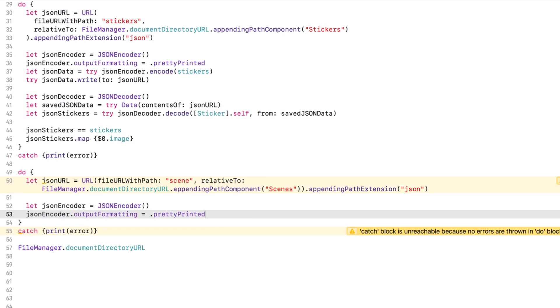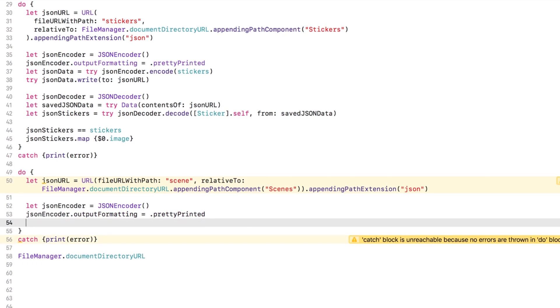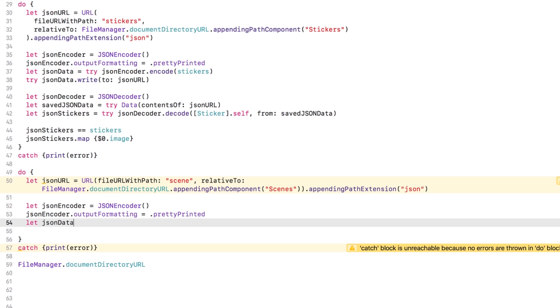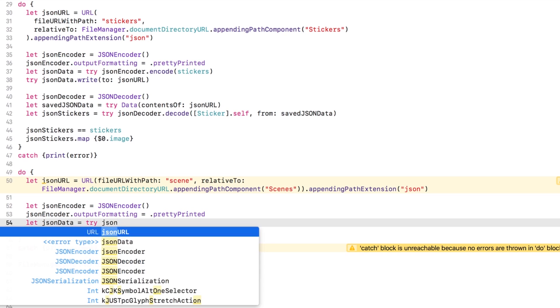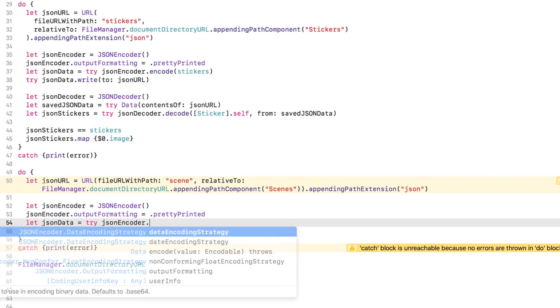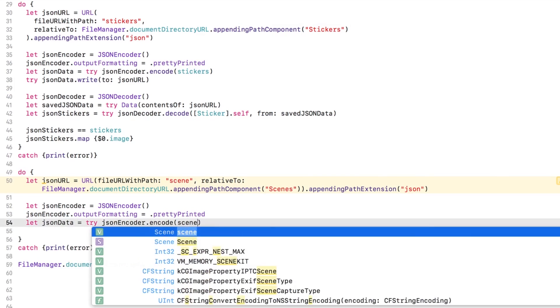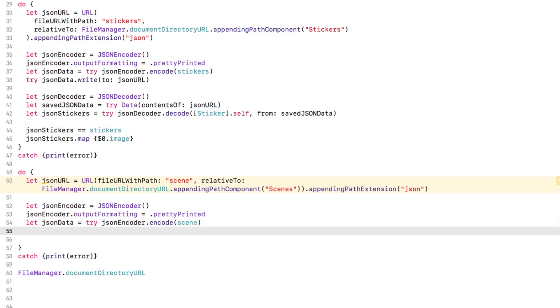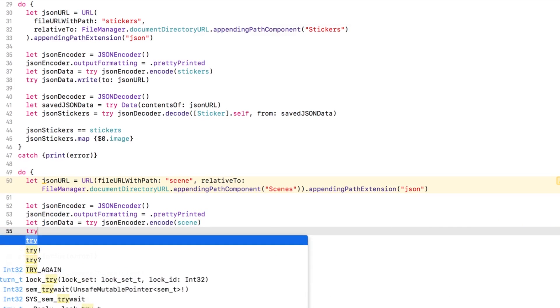I'll make a JSON encoder and set its formatting so we can easily read it. And then, the cool new part! I can use the encoder to encode a scene, which will cascade and encode all its stickers too! Let's write the data to our drive and check it out!